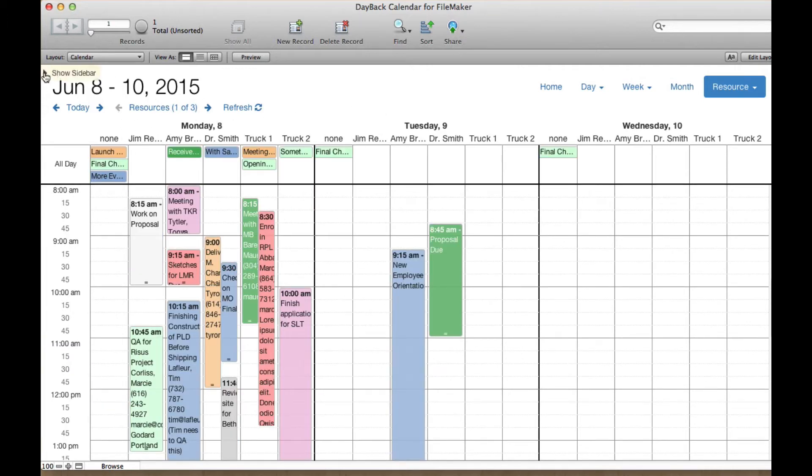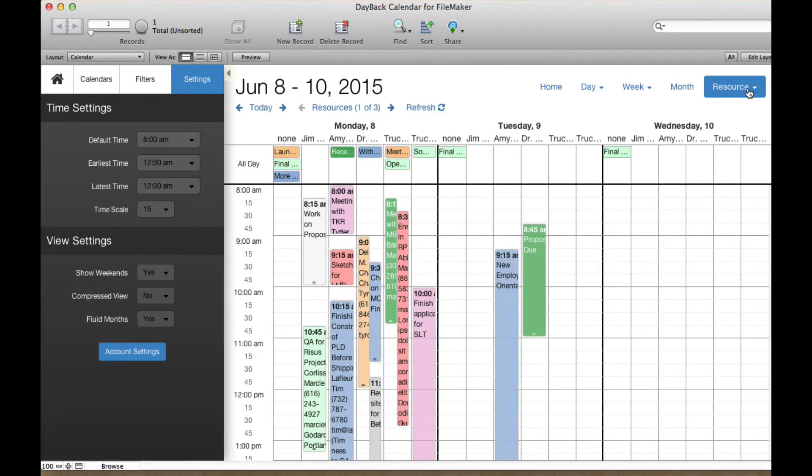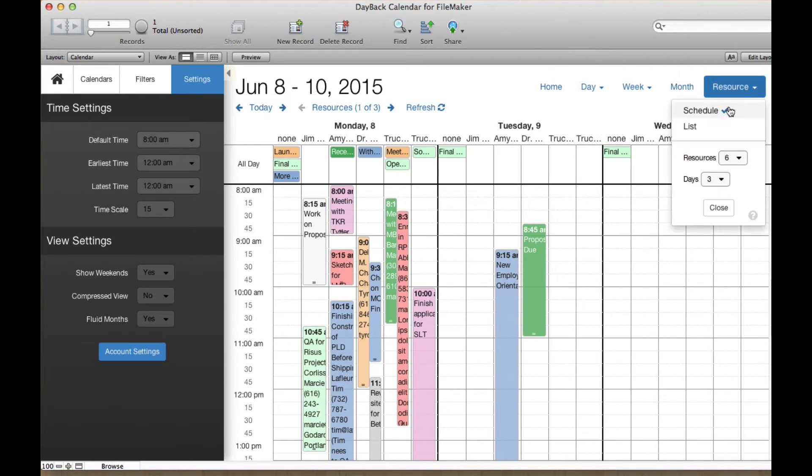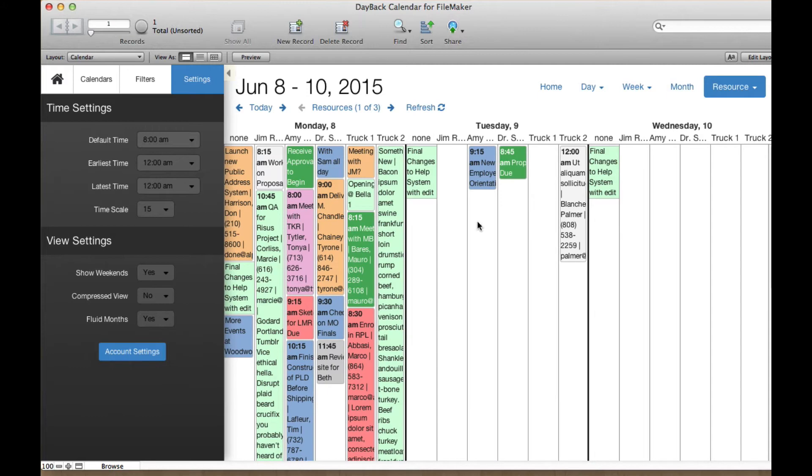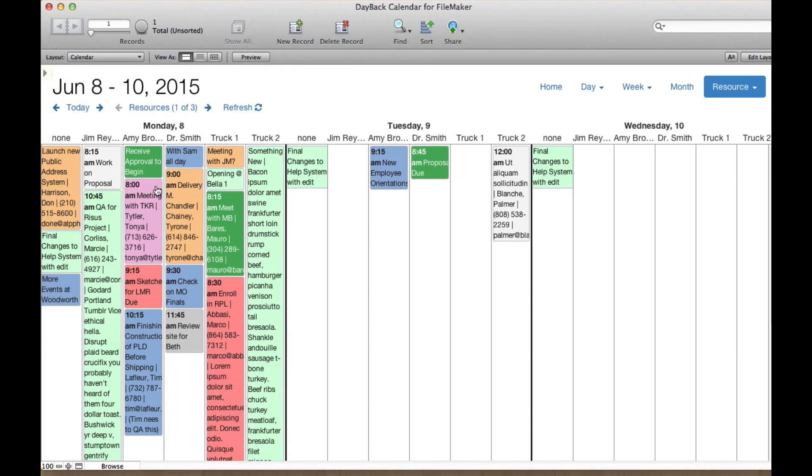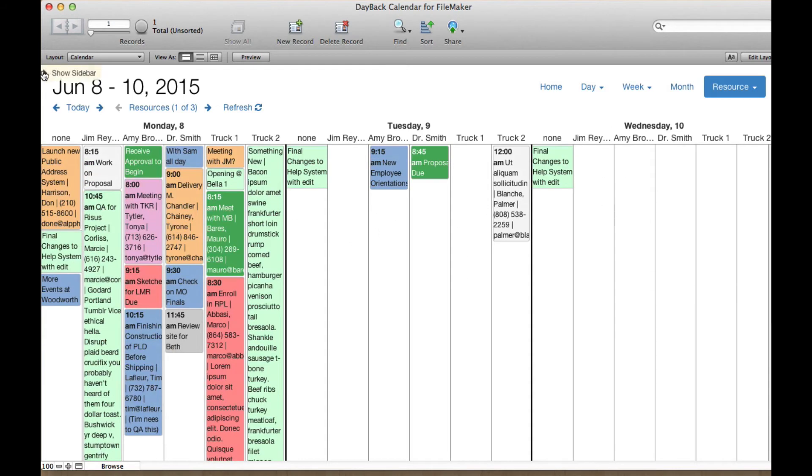And then we've introduced a list view. So you've seen the list view on week and day. If you're scheduling in whole days or aren't concerned about the times, the list view really gives you a nice way to look at this.